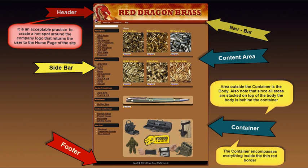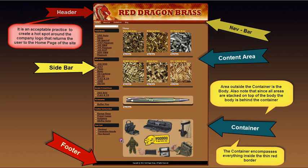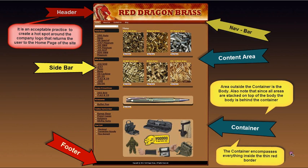This area is the container. The container is this entire area. This area inside here is the content area. The content area contains material that varies from page to page. This area out here is the body. And the body is the entire website that contains everything.